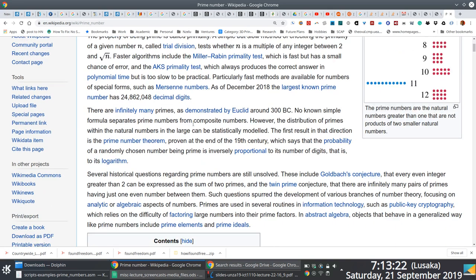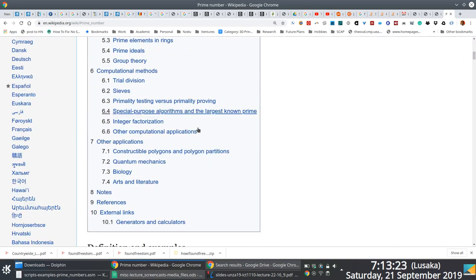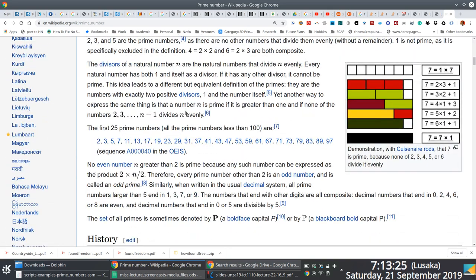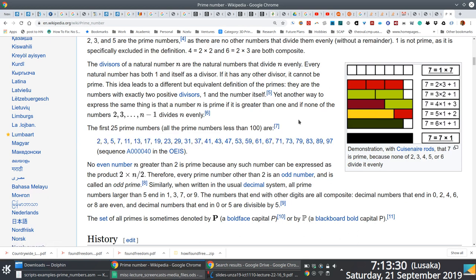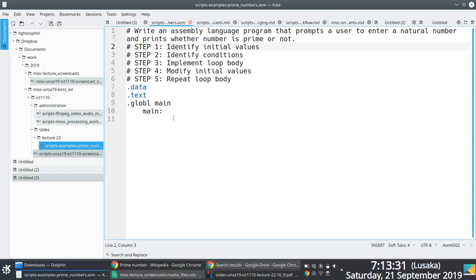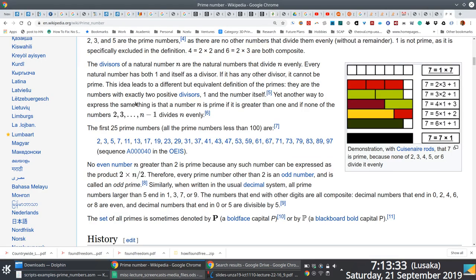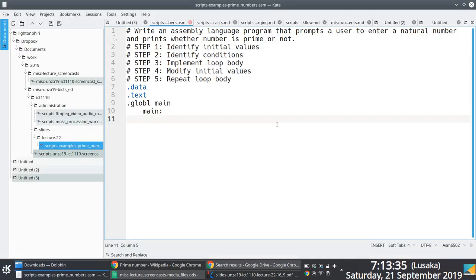The list of prime numbers goes two, three, five, seven, eleven, thirteen, seventeen, and so on. From this description we can pretty much easily come up with the required program if we follow through with the steps.